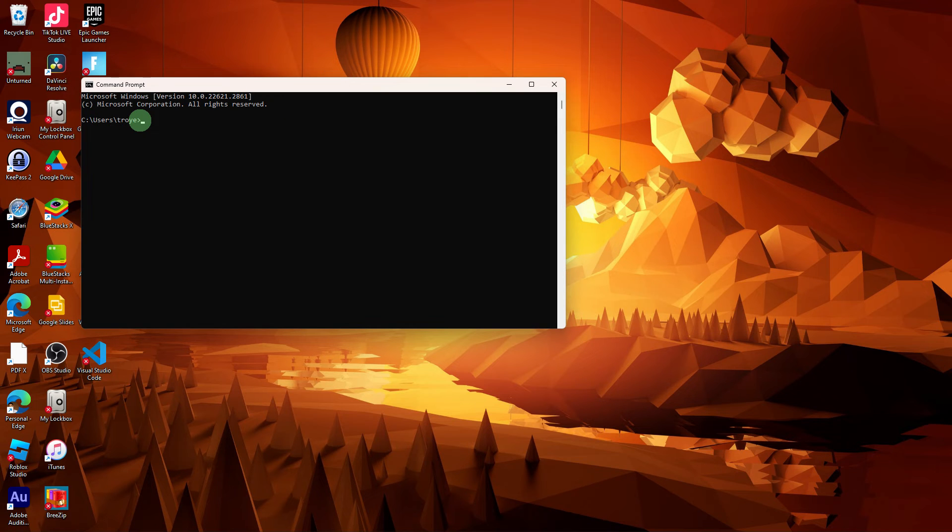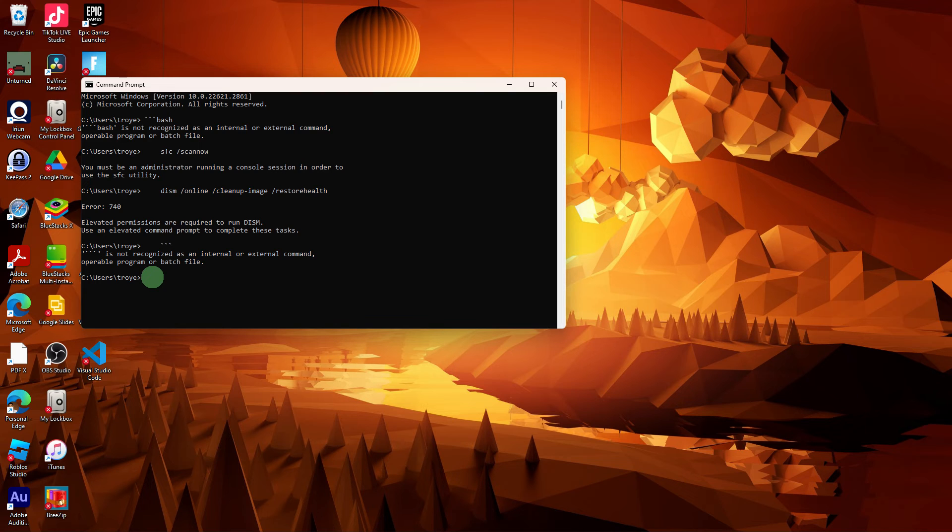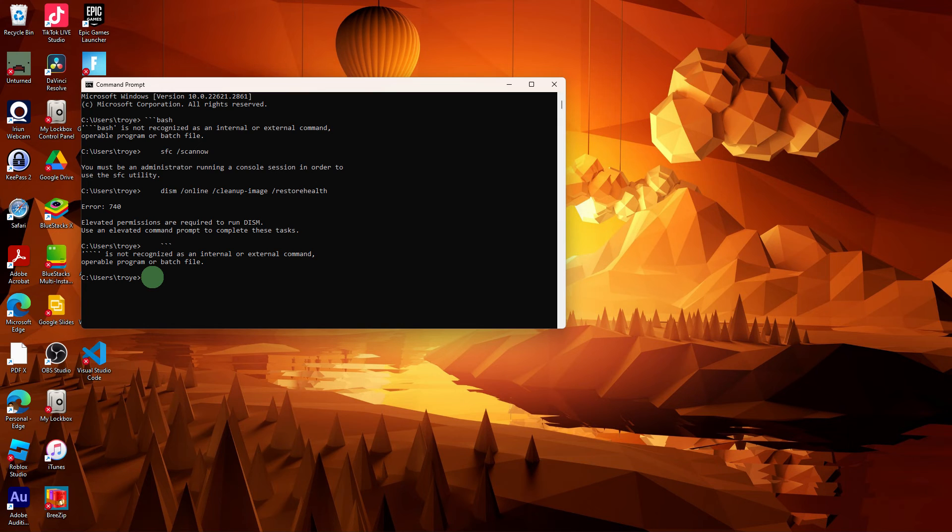Another step: Open Command Prompt as an Administrator. Run the following commands. Just copy and paste the code on the description below. Wait for the scans to complete and follow any on-screen instructions.